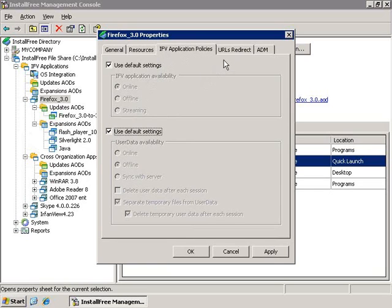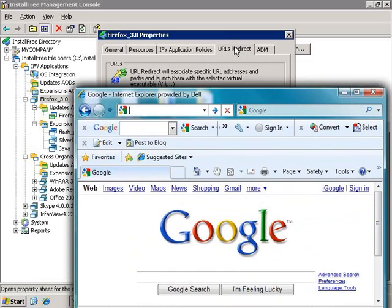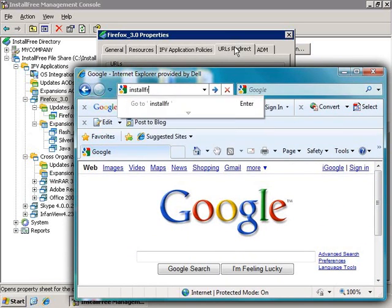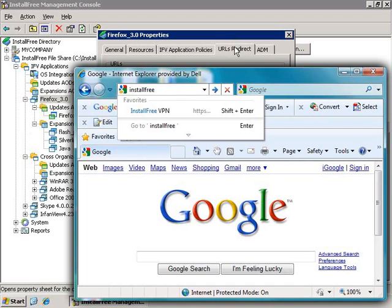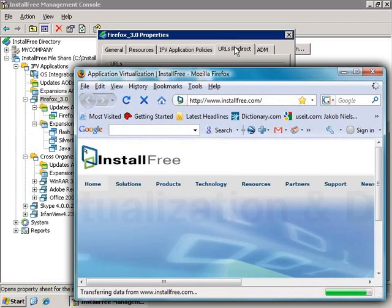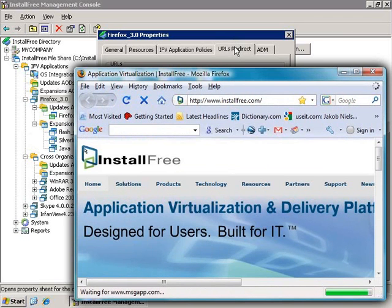The next tab, the URL Redirect tab, can associate an application with a specific URL address or path, meaning that whenever the URL or path is typed in a non-virtual application—for instance, if I type a URL into IE—it will be automatically redirected and opened with Firefox.